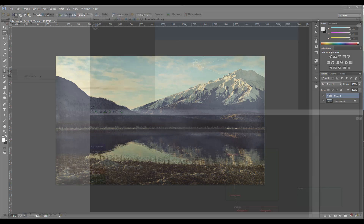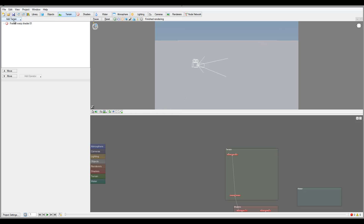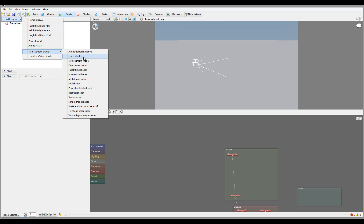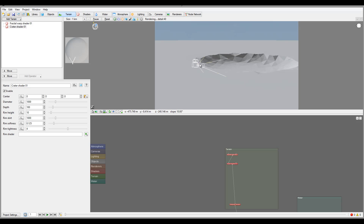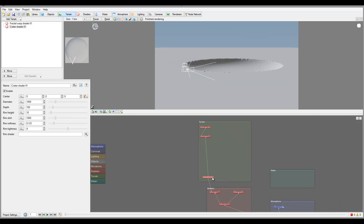Before we start working on the project, I want to look at the properties of the crater displacement shader so we understand how it works. Right now we have an open flat terrain. We'll go inside, add terrain, select the displacement shader, and go work with a crater. You'll notice we instantly create one crater on our terrain. The crater shader is placed just before compute terrain.